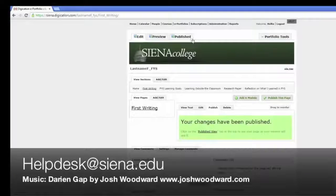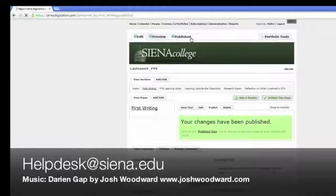Again, if you need further assistance, please contact the Help Desk at helpdesk at siena.edu.